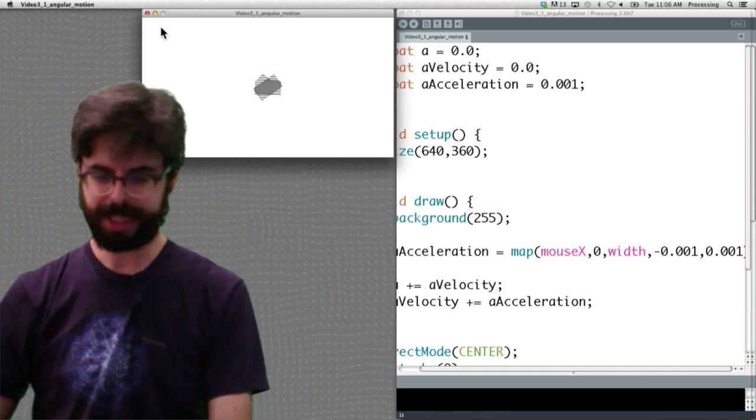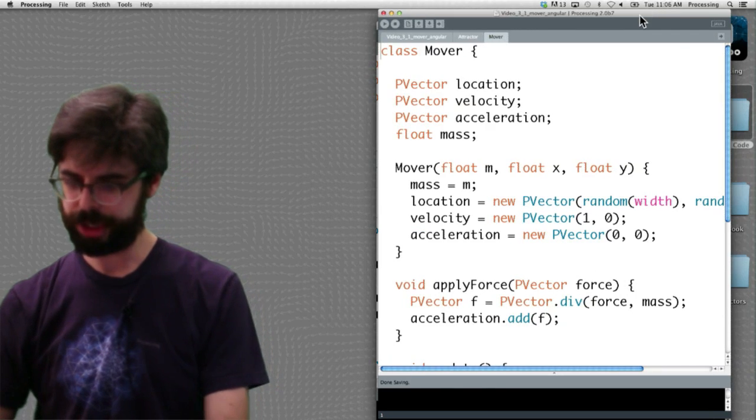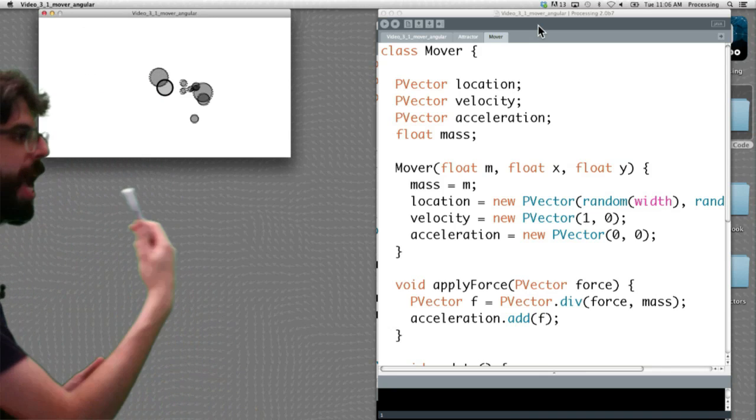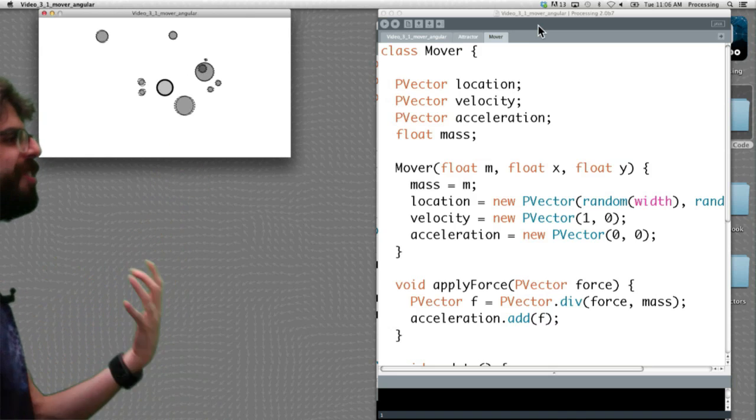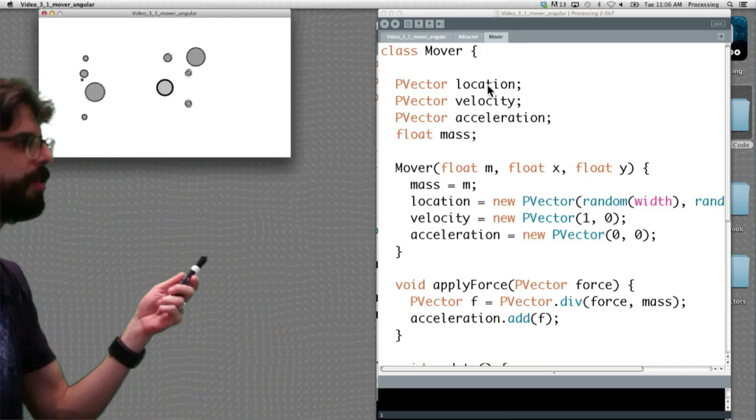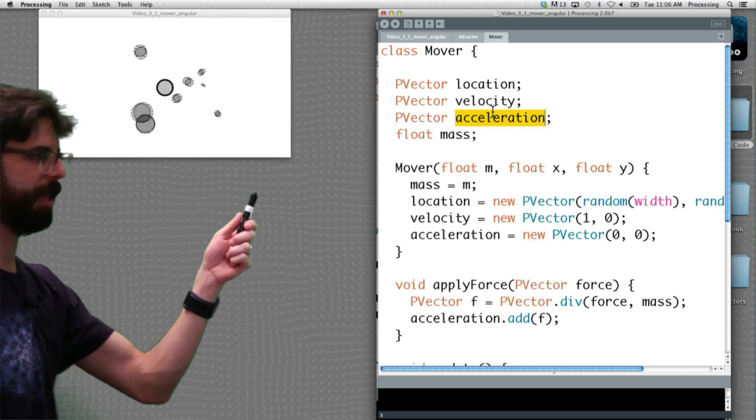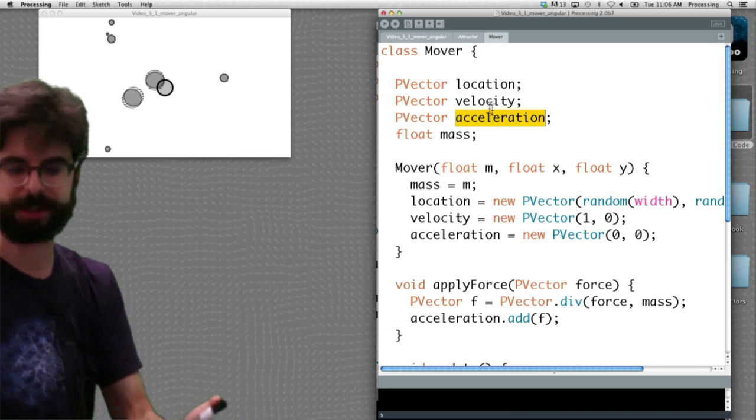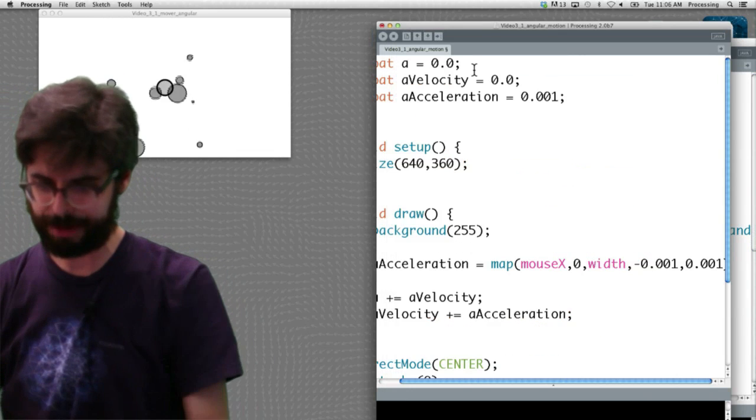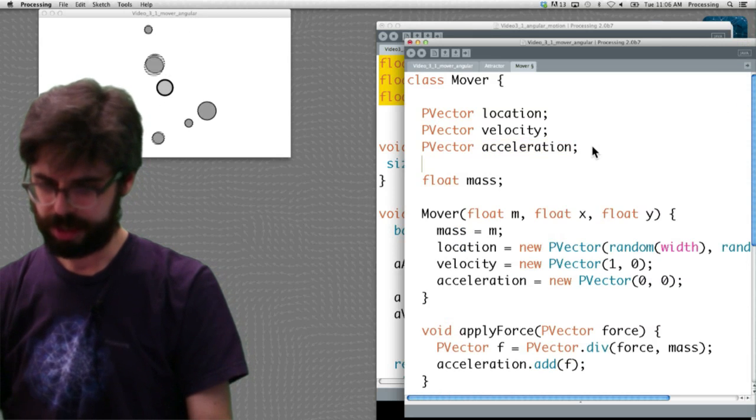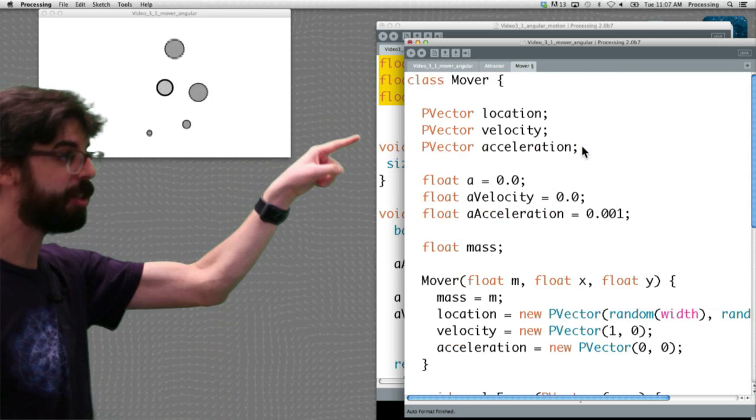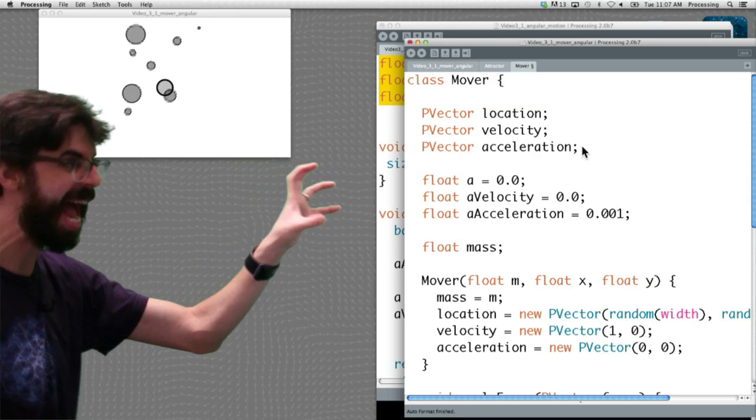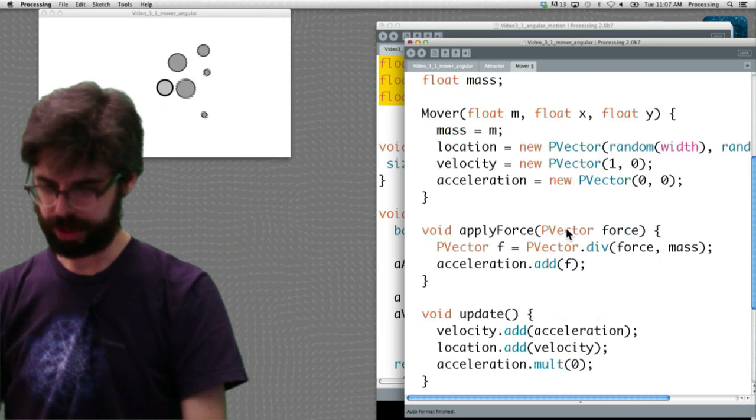You might wonder how would we then apply this to one of our previous examples. I think it's worth pulling one up. If I grab this example, if you recall, which was our array of movers that are attracted to a singular attractor in the center, what if you wanted to give these objects a little bit of angular motion? If we go look at the class, we can see we have location, velocity, and acceleration. Each object has those three variables to keep track of its motion throughout this Cartesian space. What if I just went back to this example and grabbed these three variables.